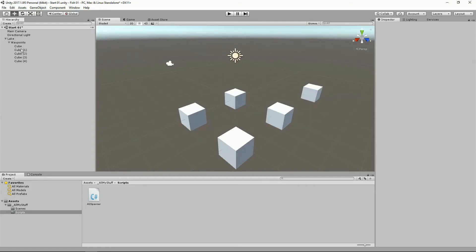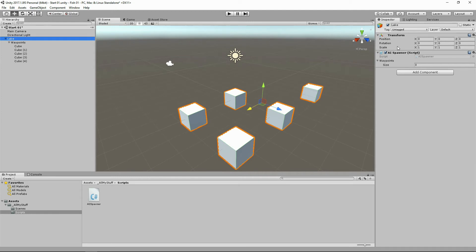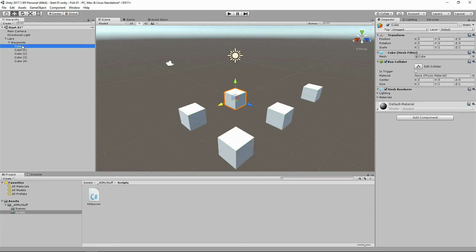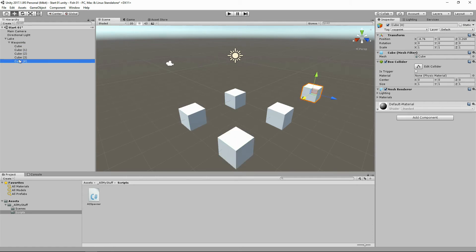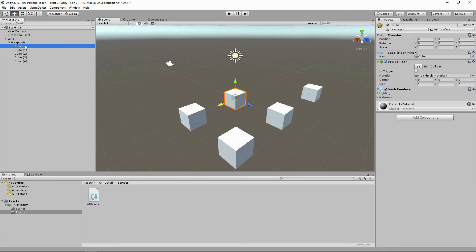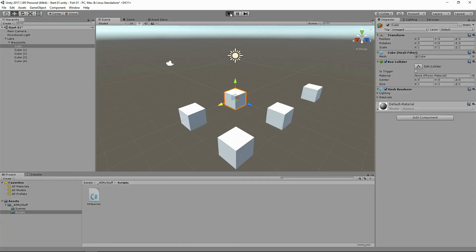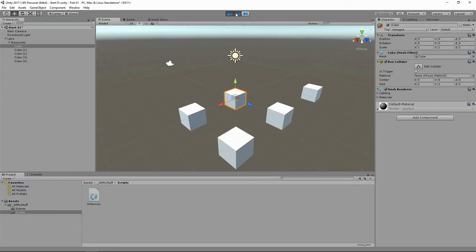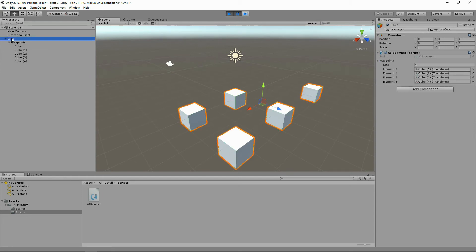Inside Unity, we've got our lake, we've got our AI spawner script. As you see here, we've got waypoints and the size of it is zero, because we haven't actually defined the size of it inside the script. We've got this waypoints object which doesn't have a tag, and we've got five cubes. This cube doesn't have a tag, this cube does, this cube does, this cube does, and this cube does. It's four cubes with a waypoint tag, one cube without a waypoint tag. Let's click play.